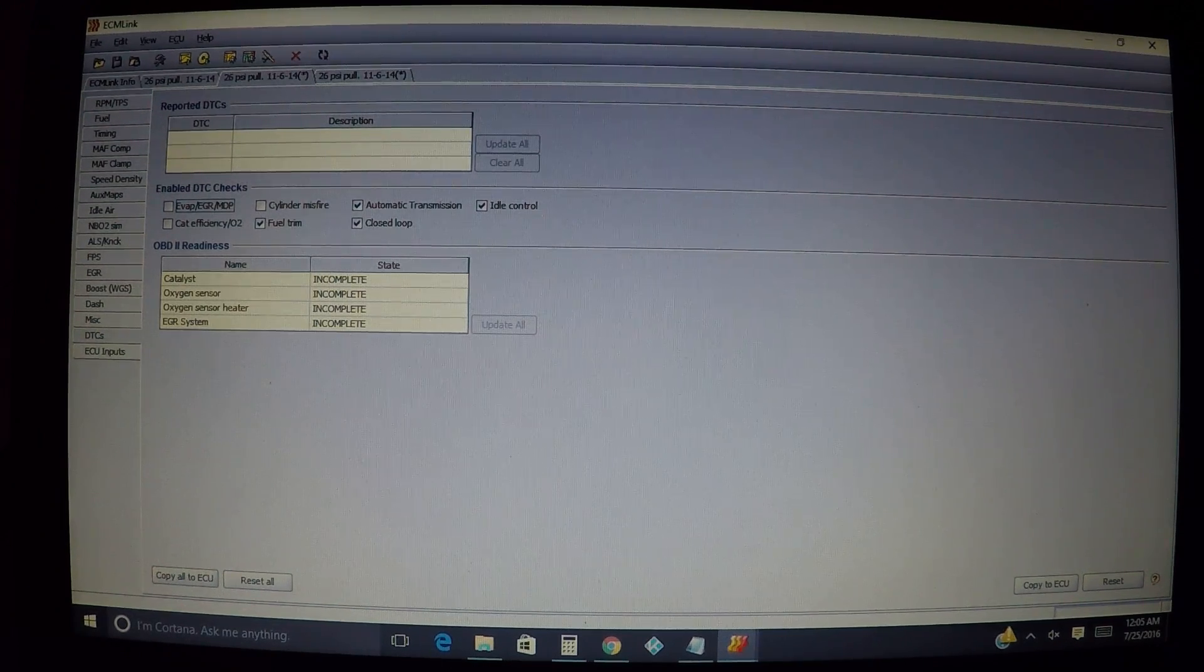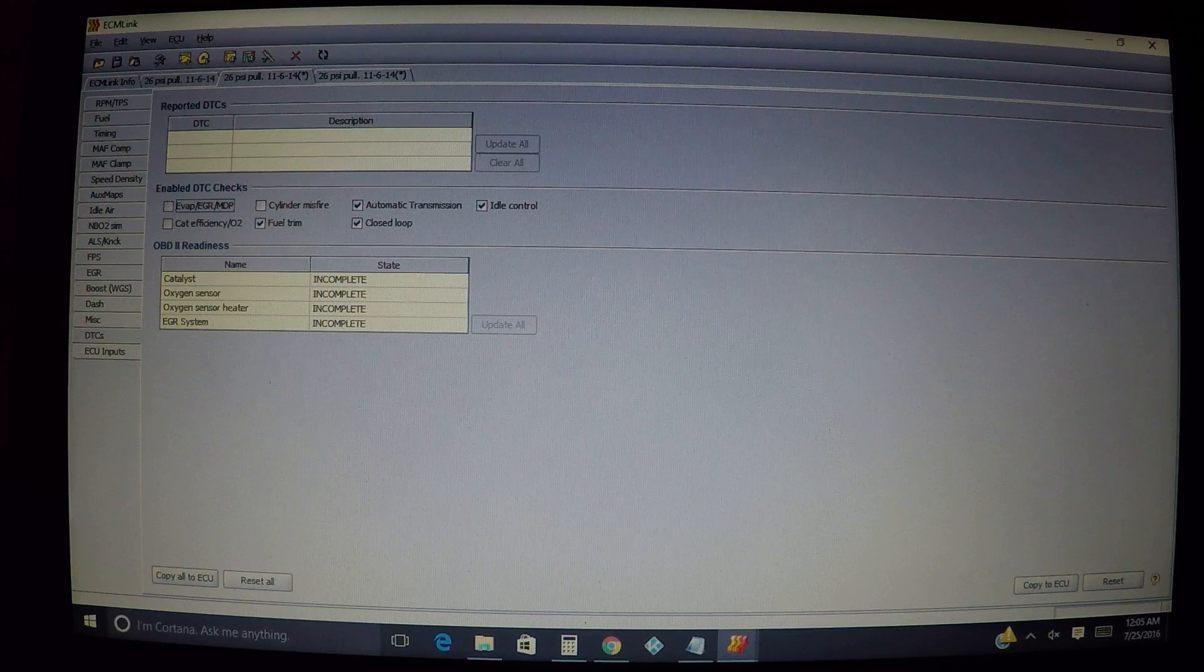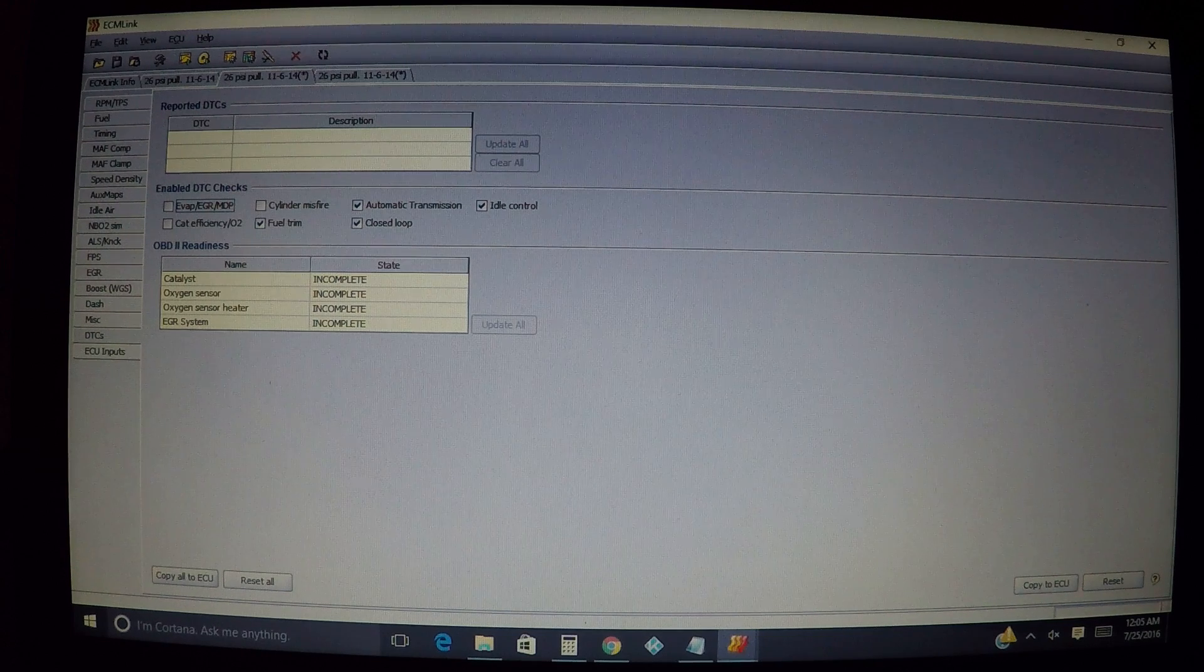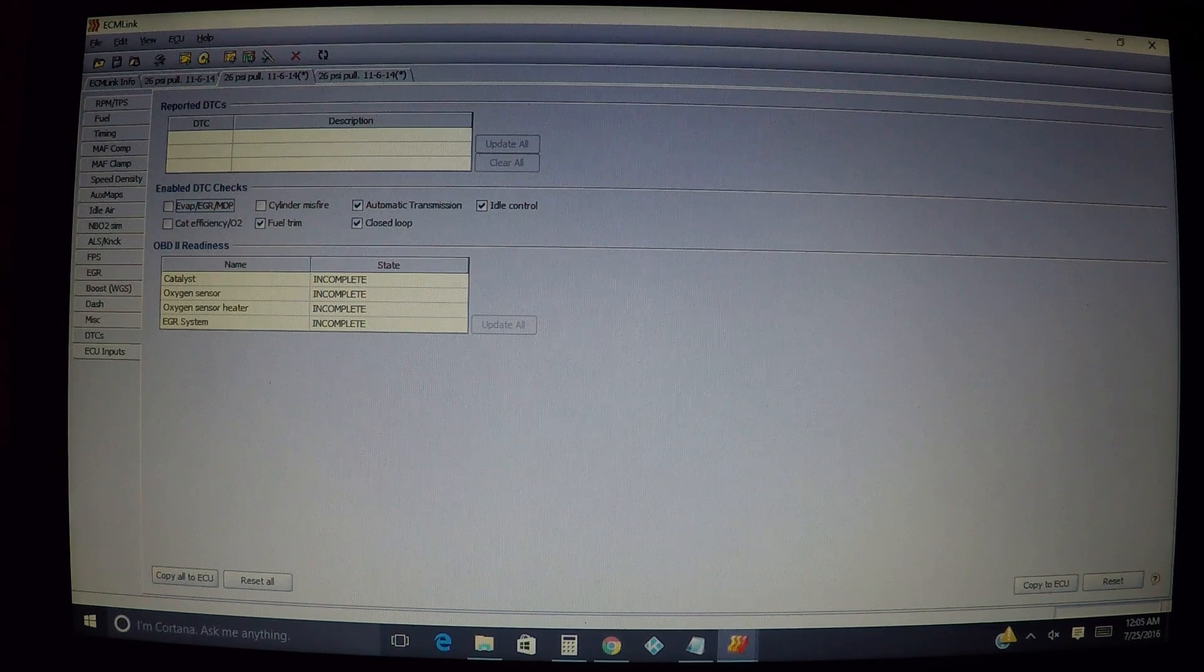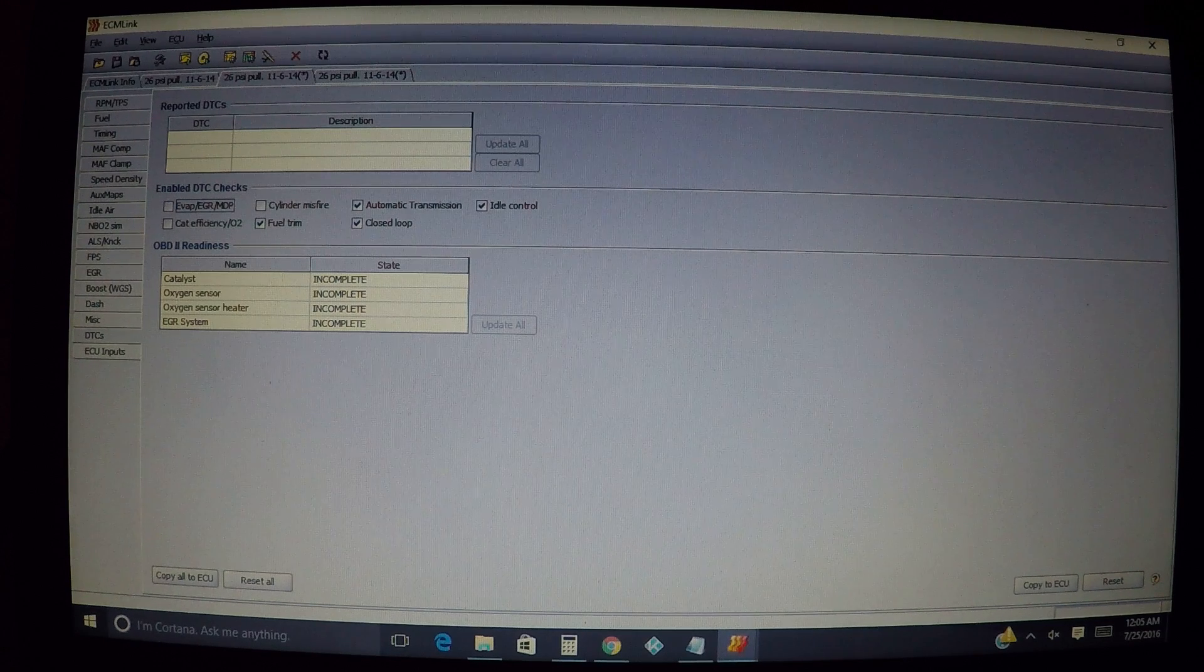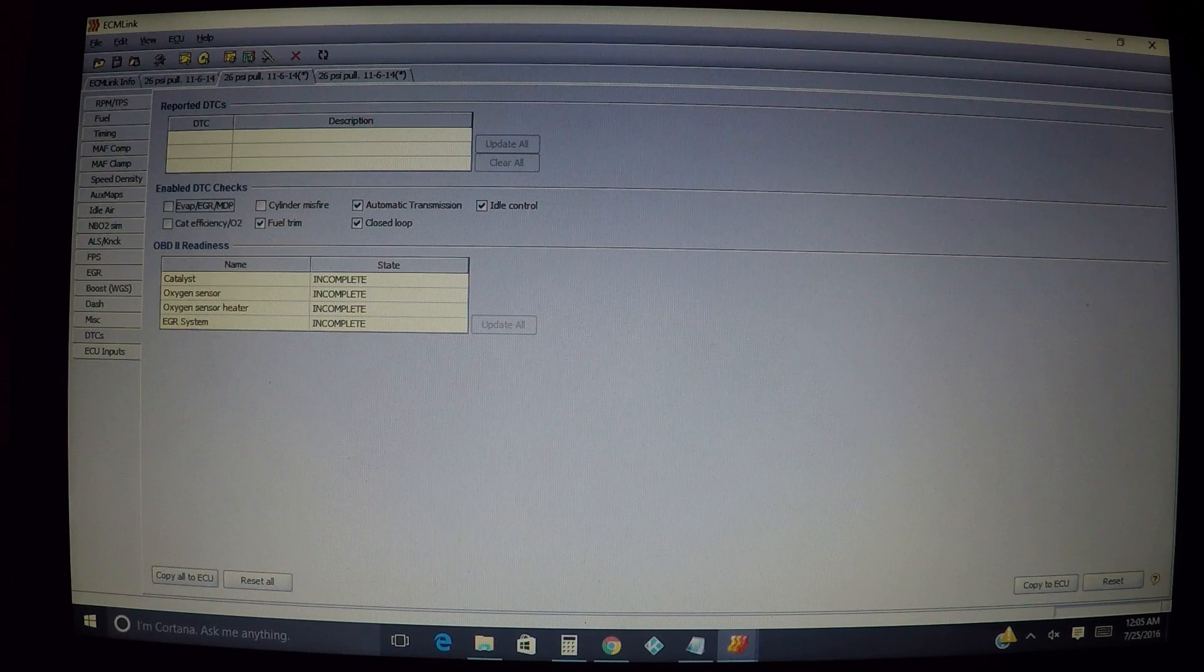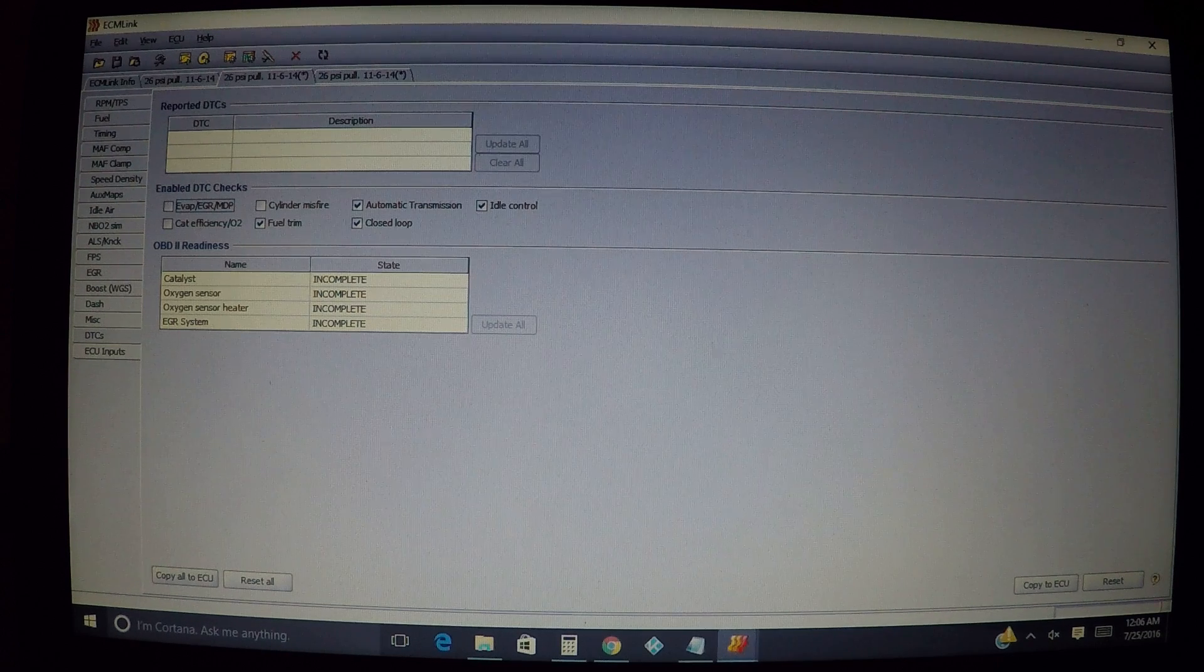All right, this tab right here we're going to be looking at the DTCs, basically for your trouble codes or check engine light if you have that on. I'm going over this one. This should be pretty easy, but I see a lot of people having trouble with this tab for whatever reason.